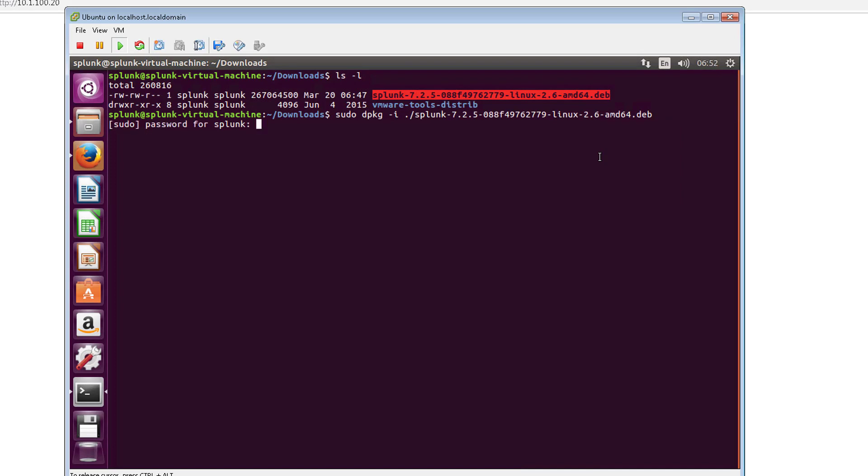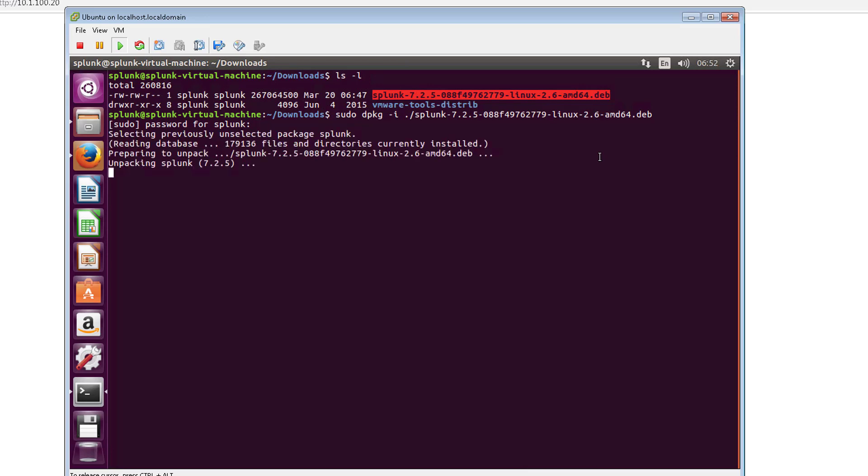After I go ahead and enter my password, it's going to go ahead and install it and unpackage it, so we'll go ahead and wait for this to complete.